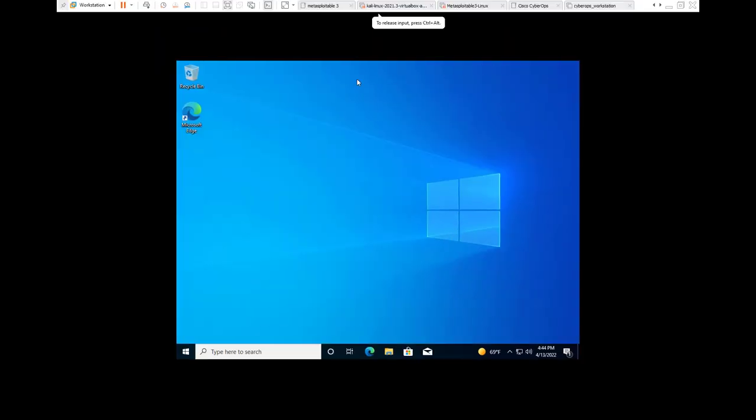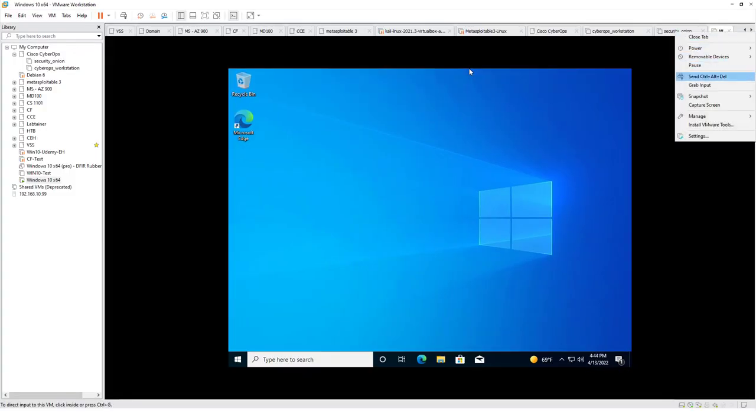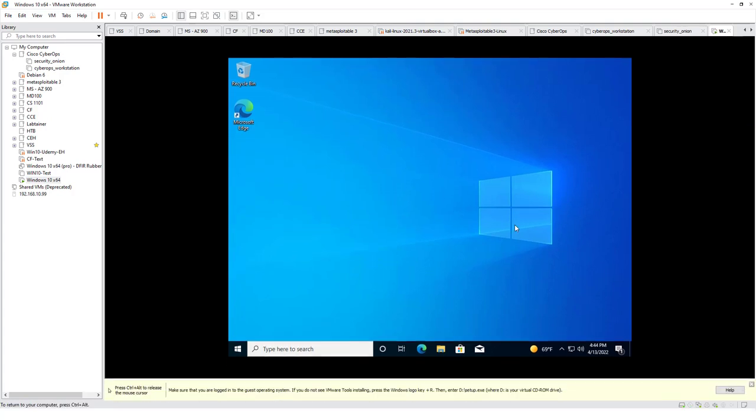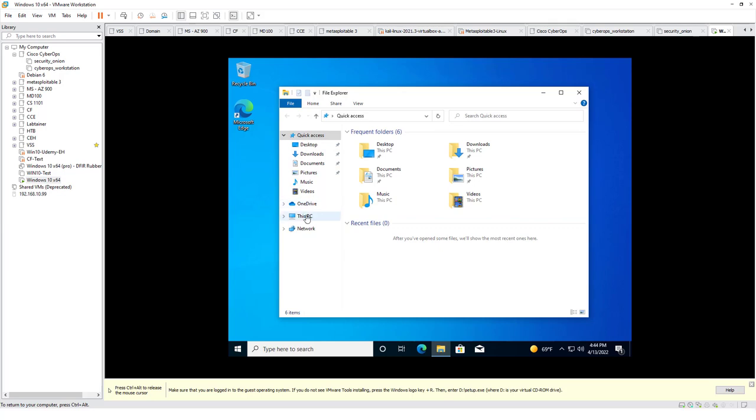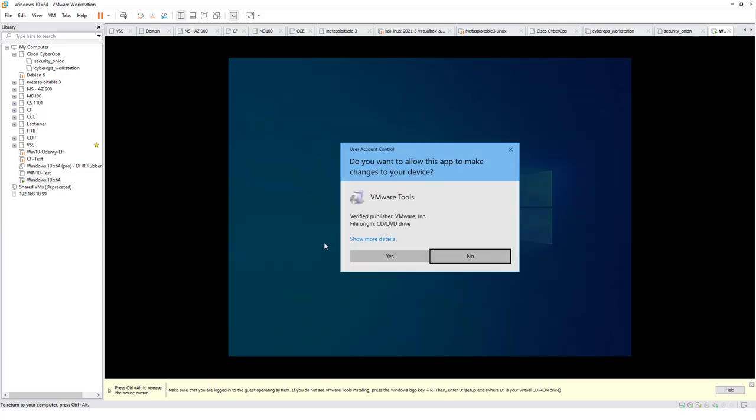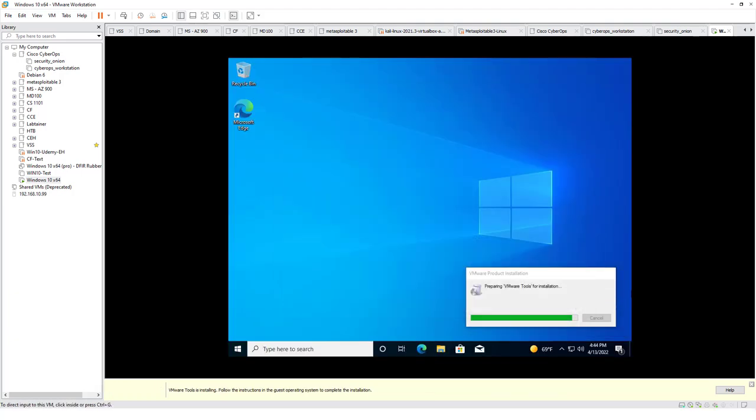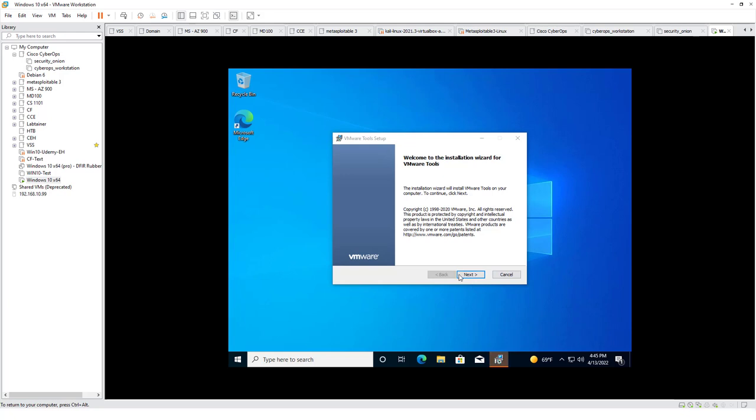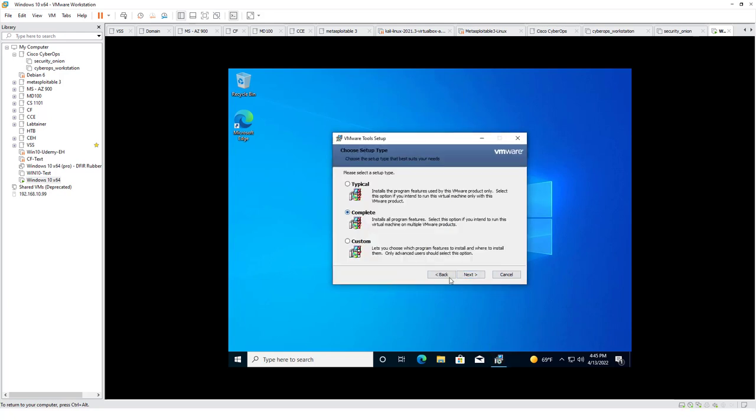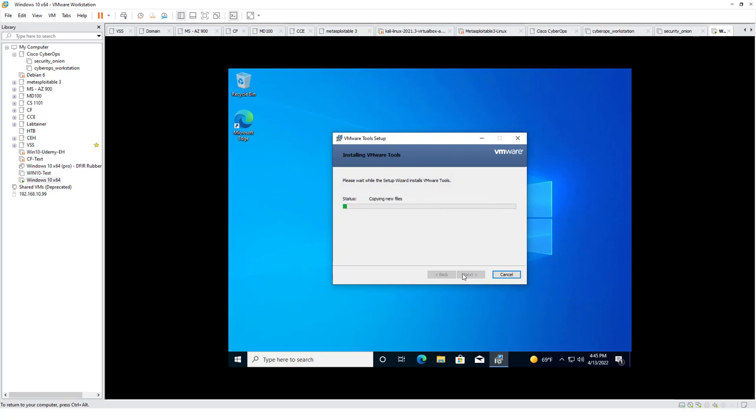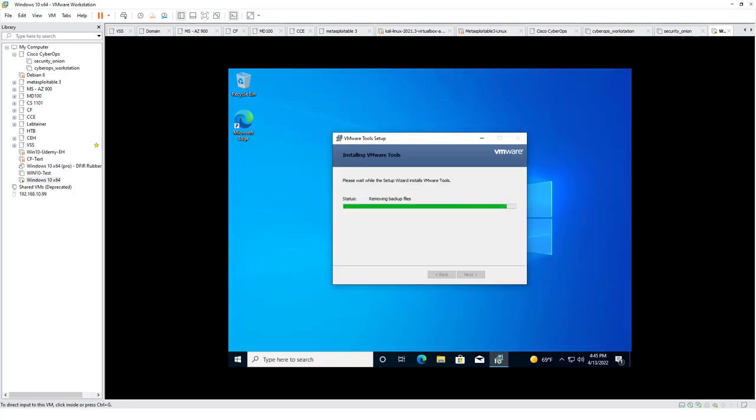To make this a little bit more user friendly, I'm going to go ahead and maximize it. If the screen doesn't auto resize, you can go ahead and install VMware tools. That will make this just a little bit easier. Complete is fine. Typical would have been fine as well. The complete gives us a few additional drivers that make things run a little bit smoother.